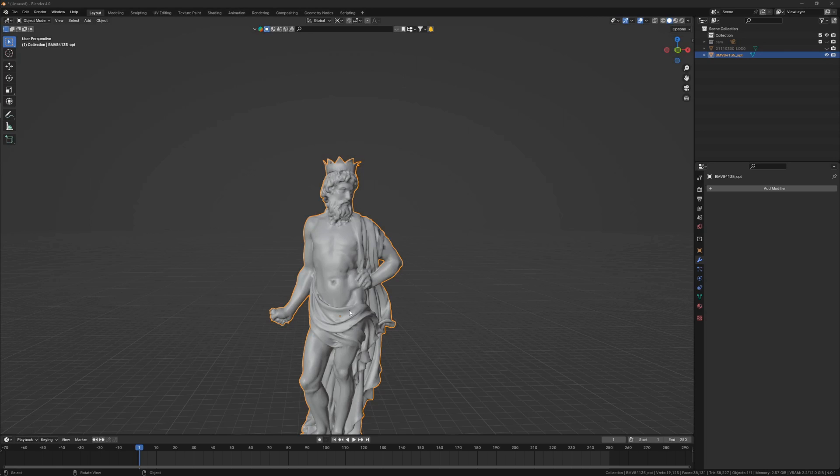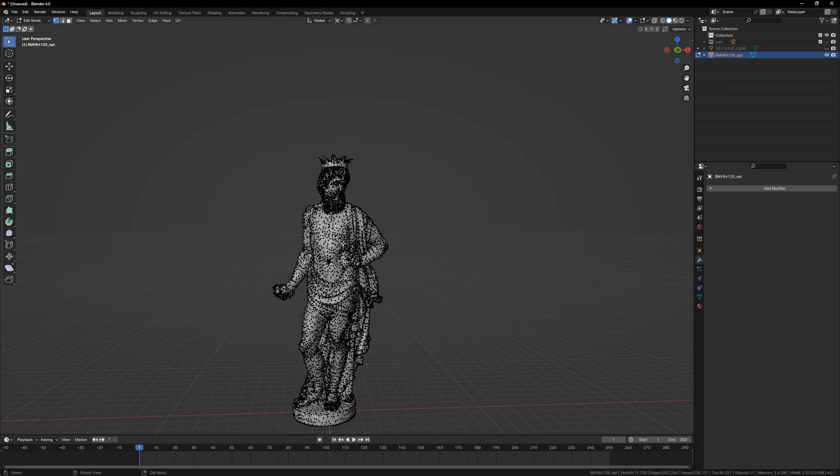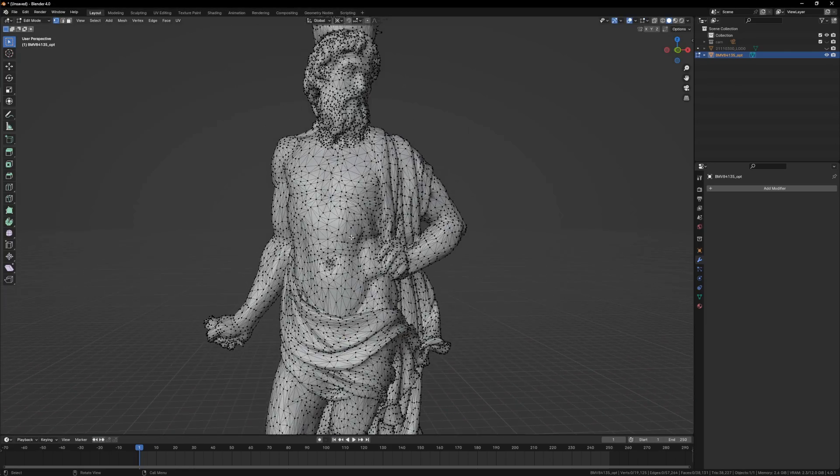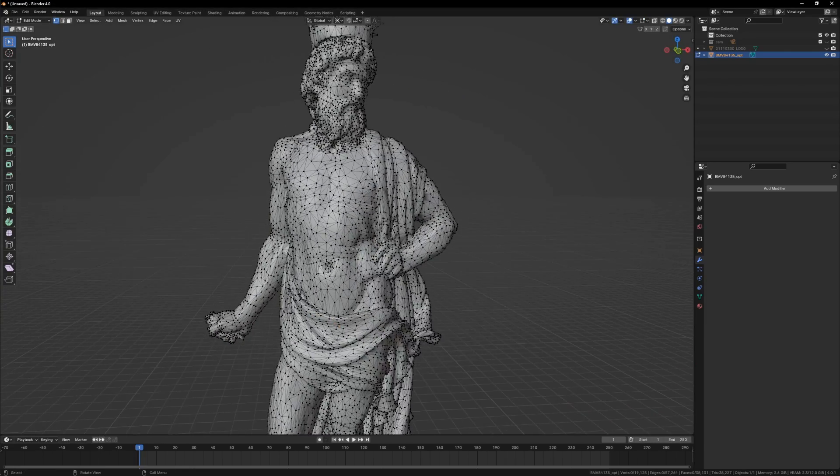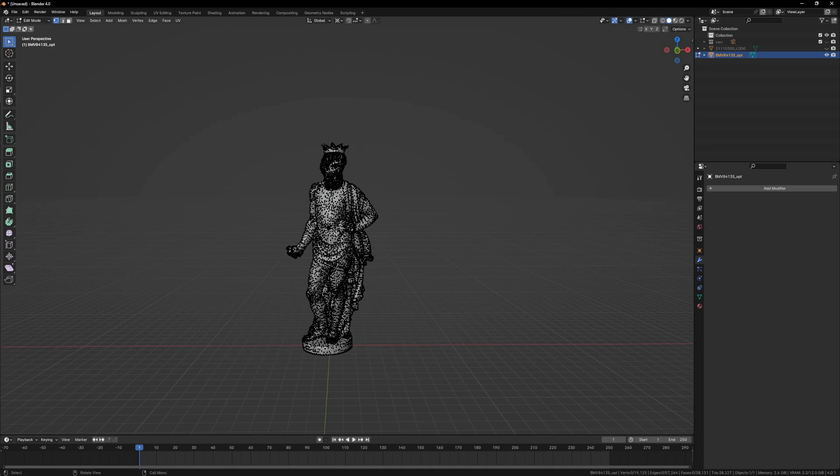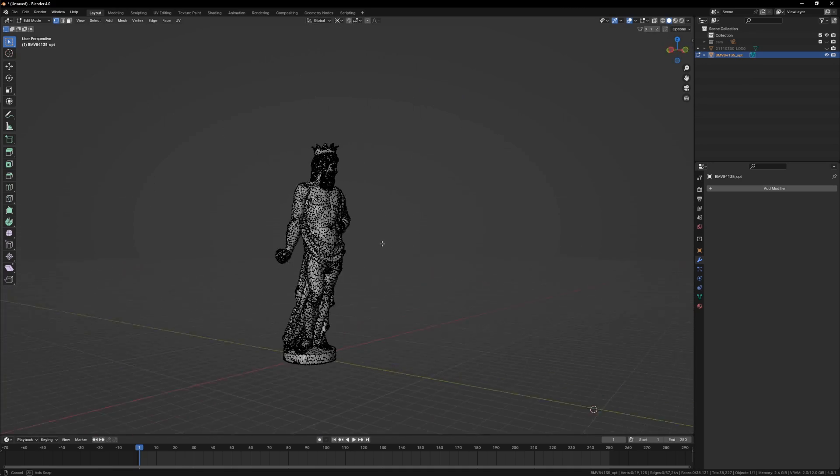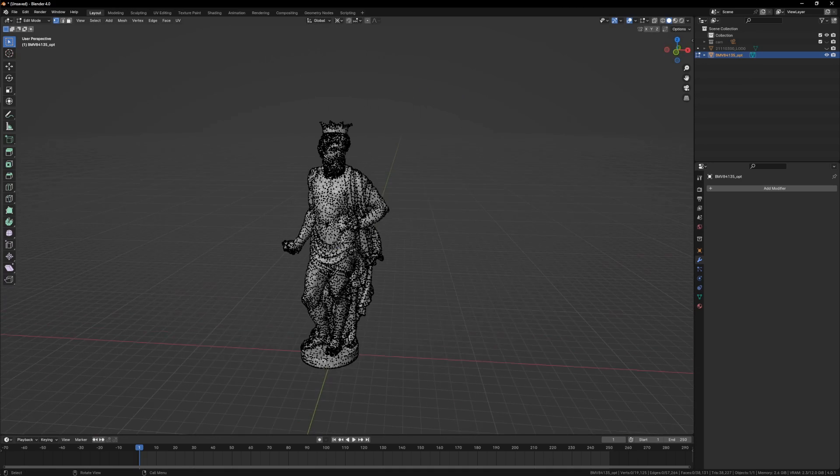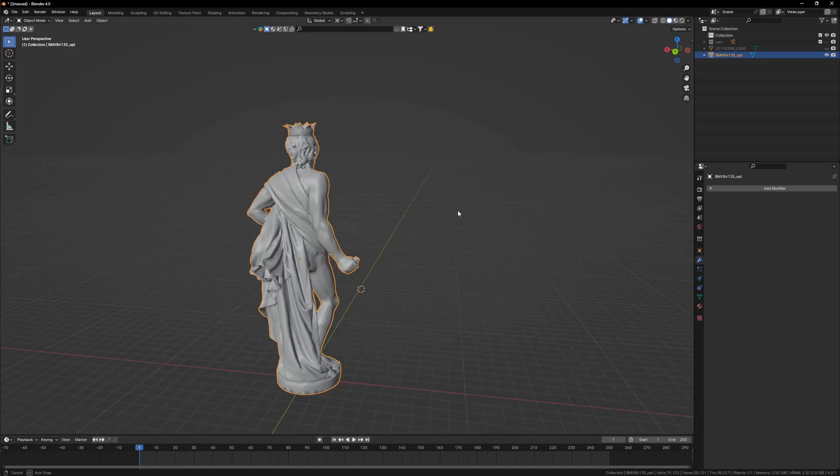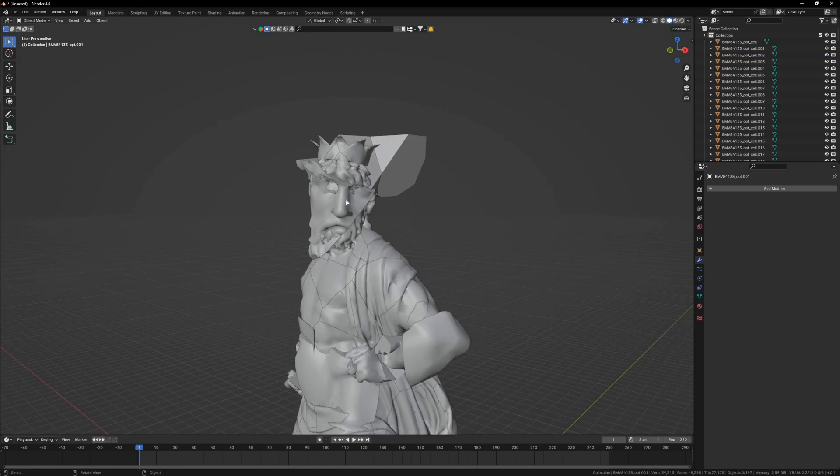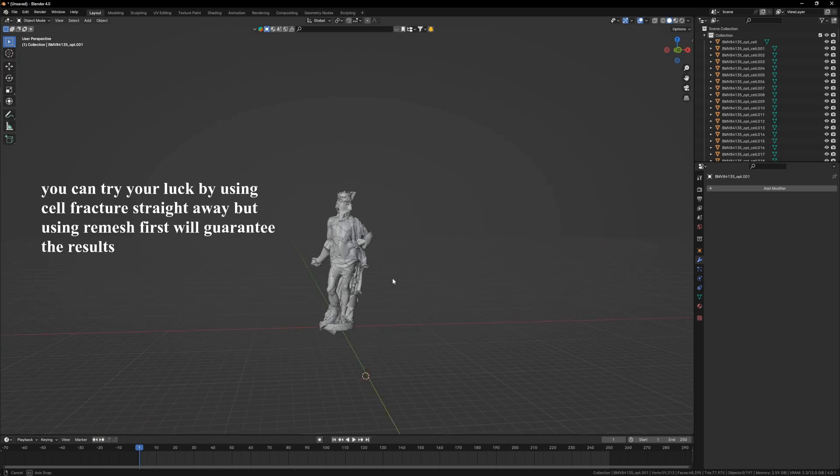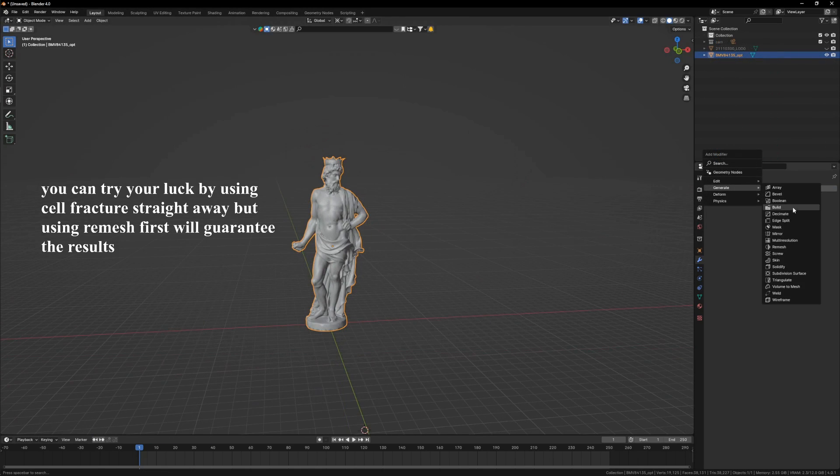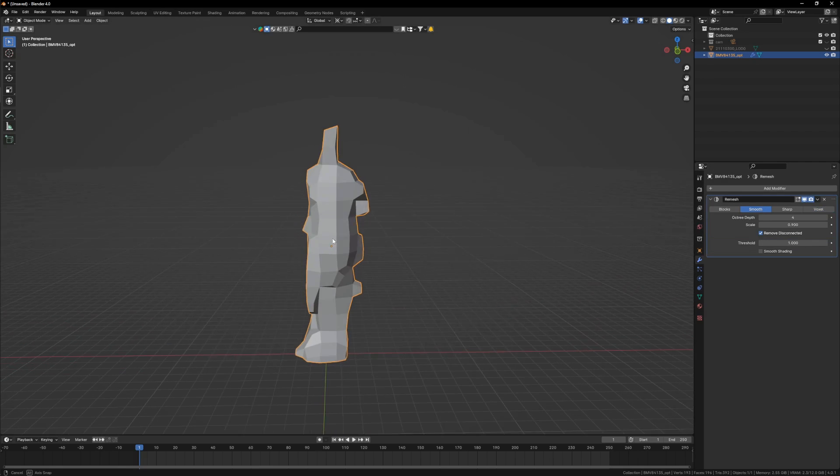Our next step is to break this down into pieces. But before that, if I go into my edit mode, I'll see that this has all tris mesh made up of triangles which is much denser at the head and less dense everywhere. If I use cell fracture here, I'll have my own kind of pokemon ready which I do not want. So to correct it, I will use a remesh modifier and choose smooth.